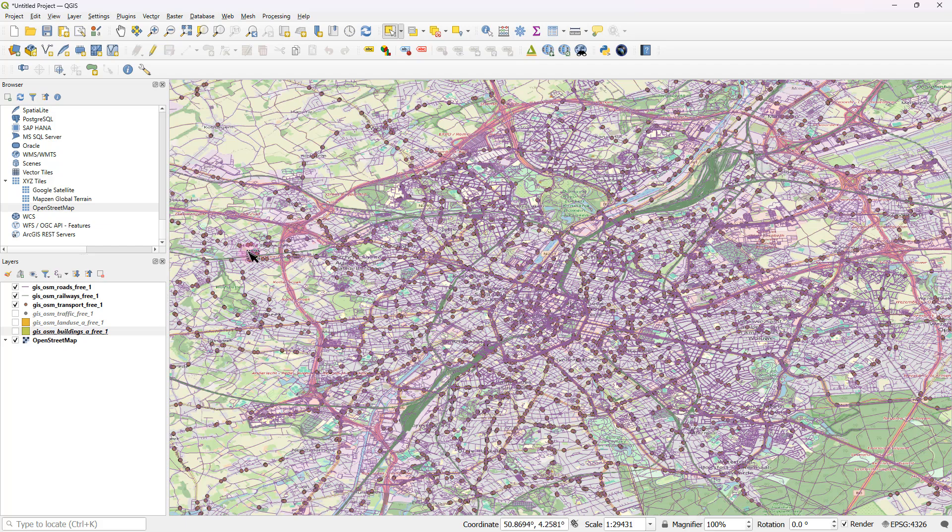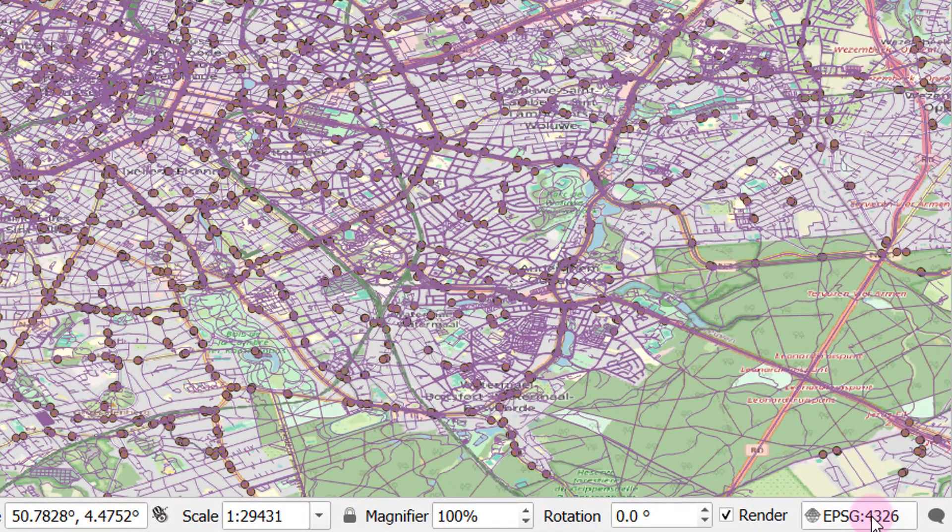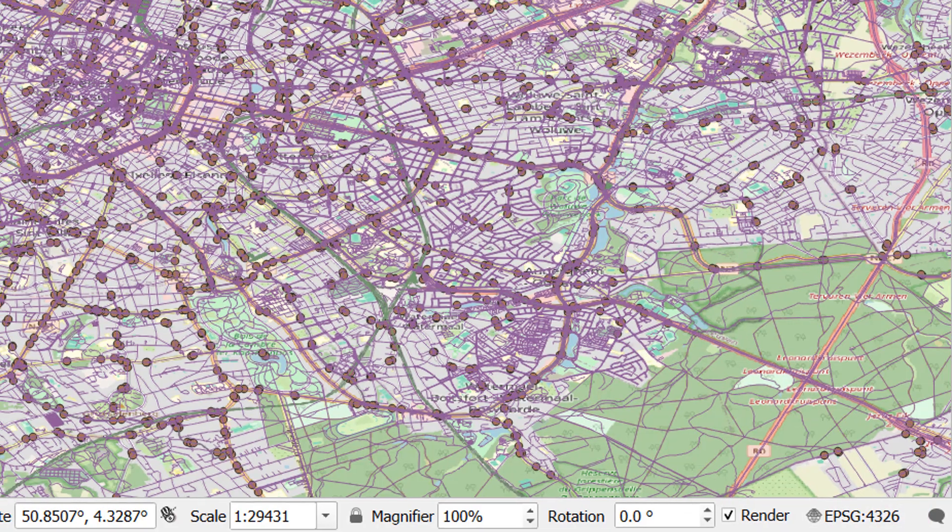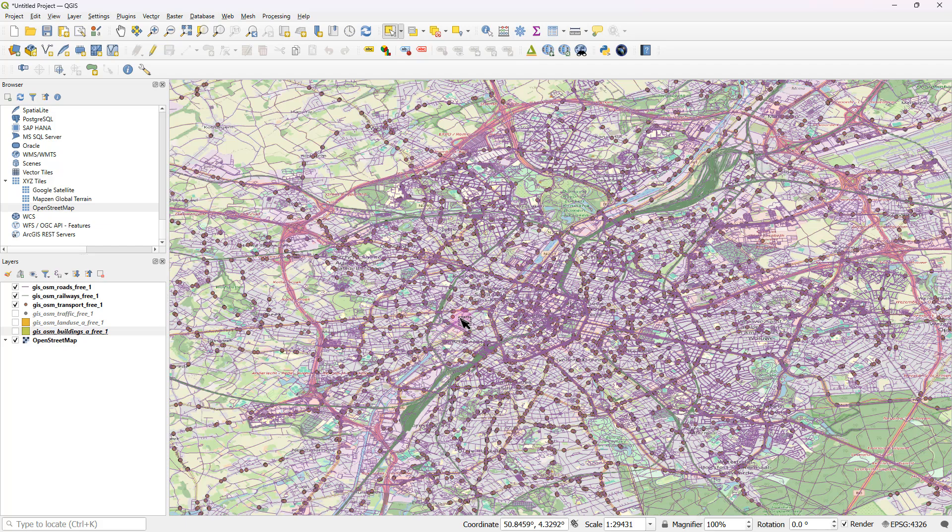So first of all, do note that everything is in the coordinate reference system 4326, which is WGS 1984 geographic coordinate reference system. So if you're creating or defining a spatial area that interests you, you have to just make sure that that is also in the same coordinate reference system.